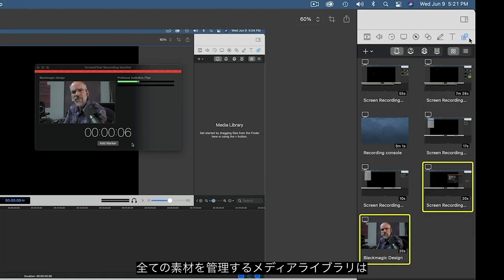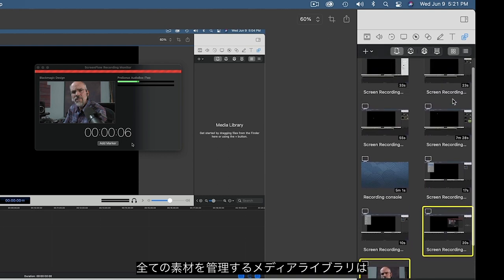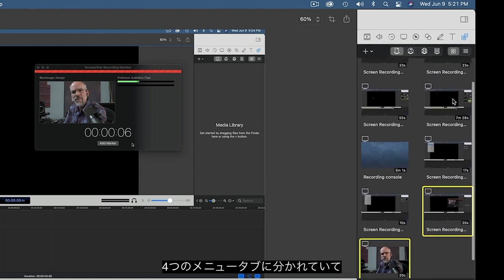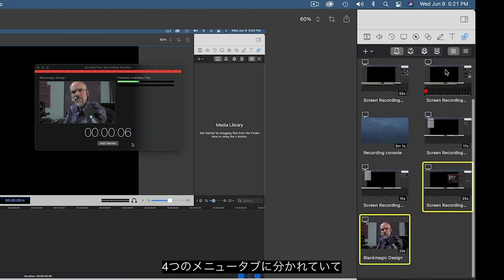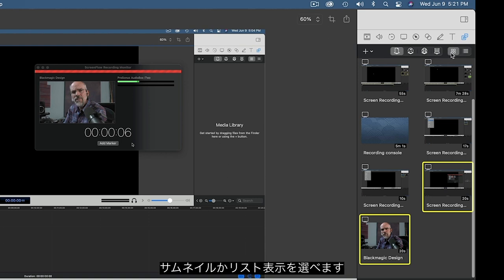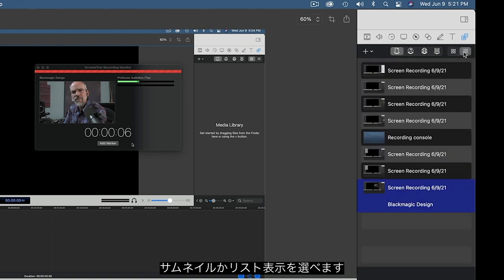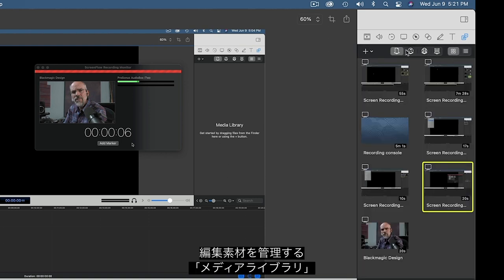The Media Library is where you gather all of the assets for your show. The Media tab is divided into four sub-tabs, which can be viewed either as thumbnails or as a list. There's the Media Bin for the elements you collect and create.